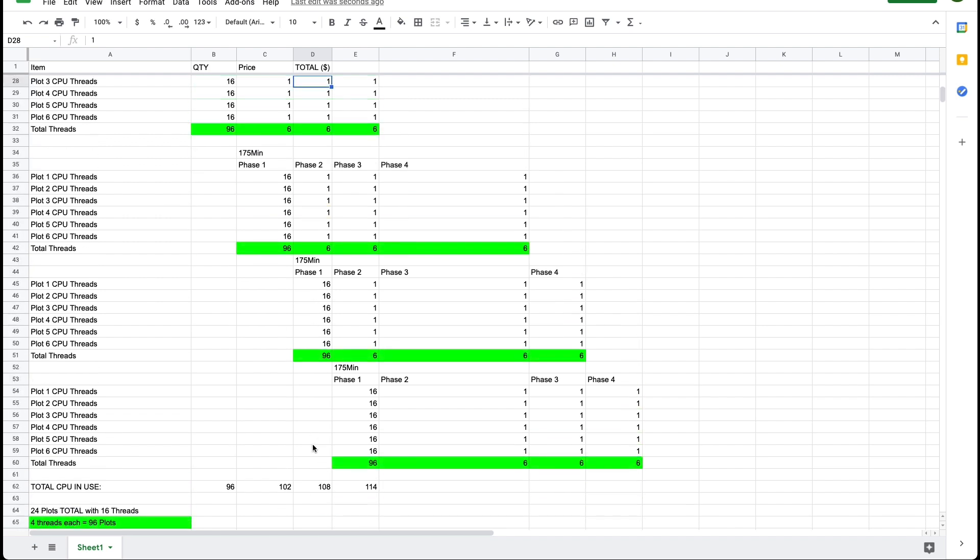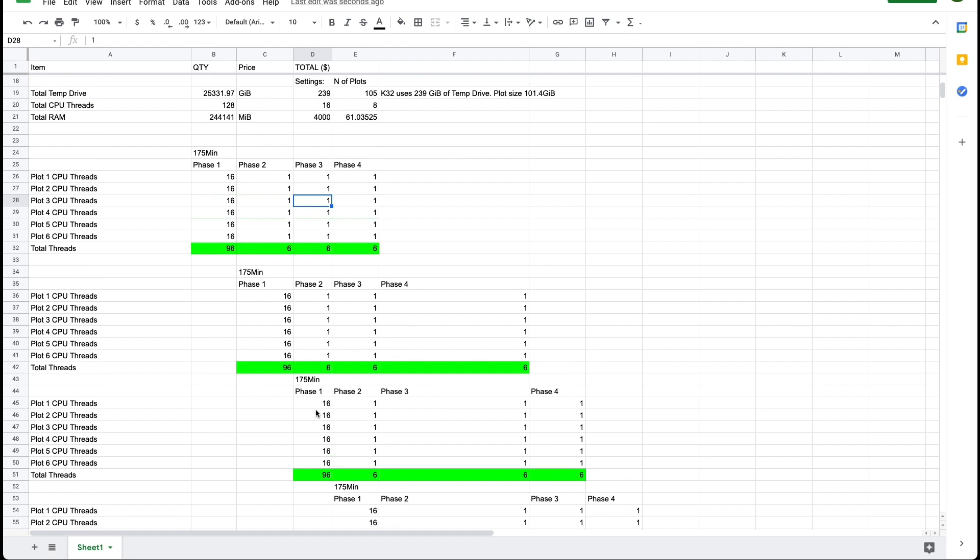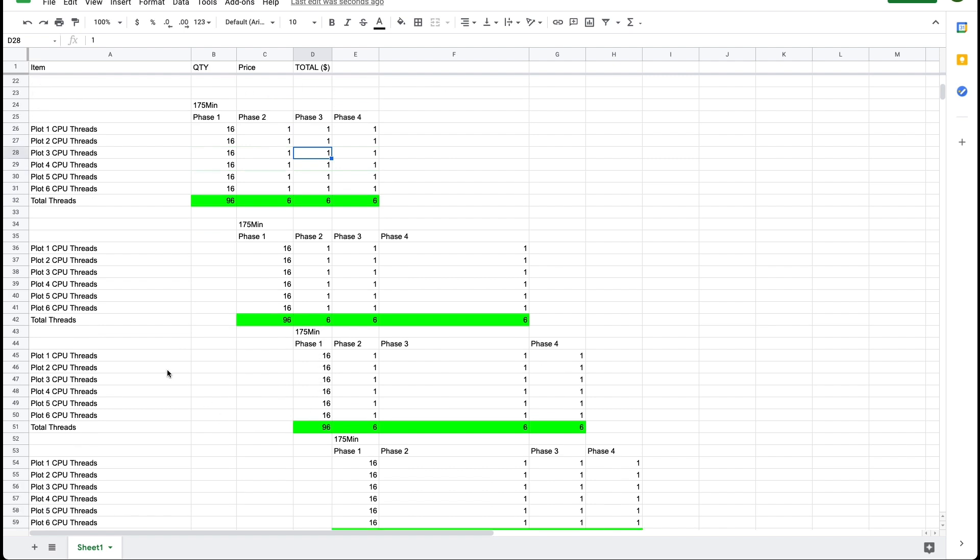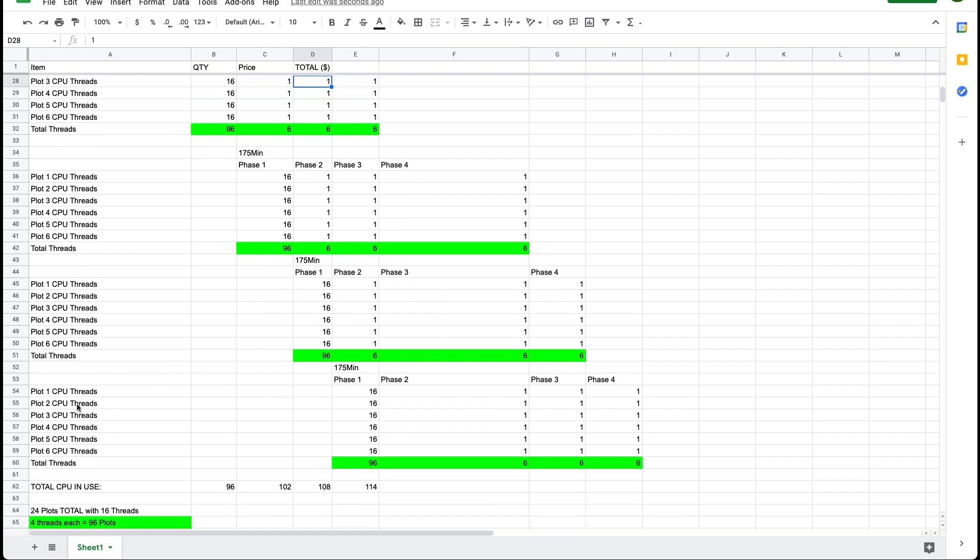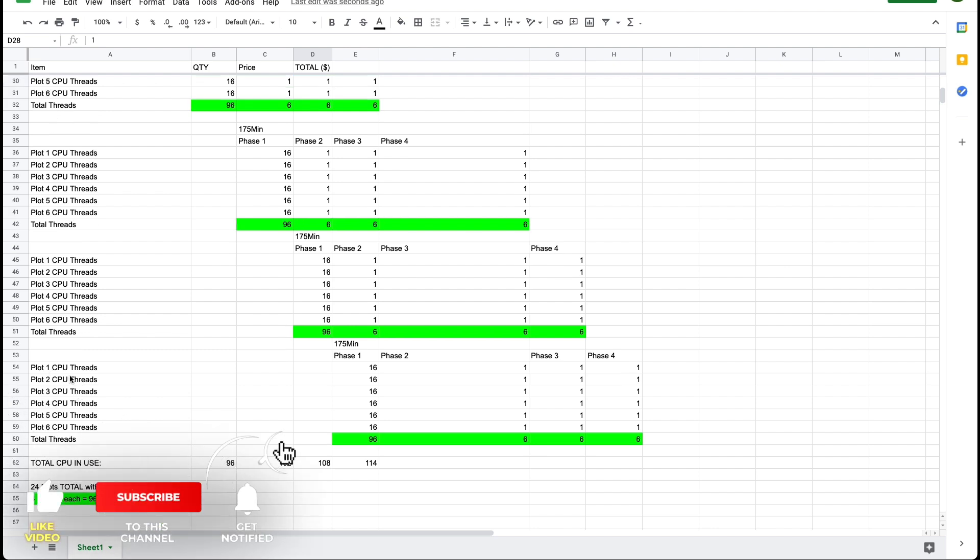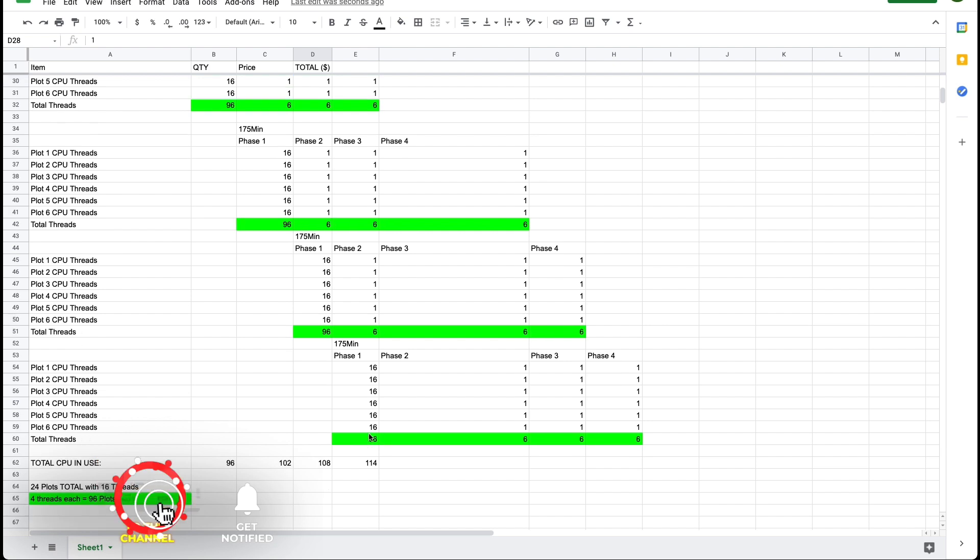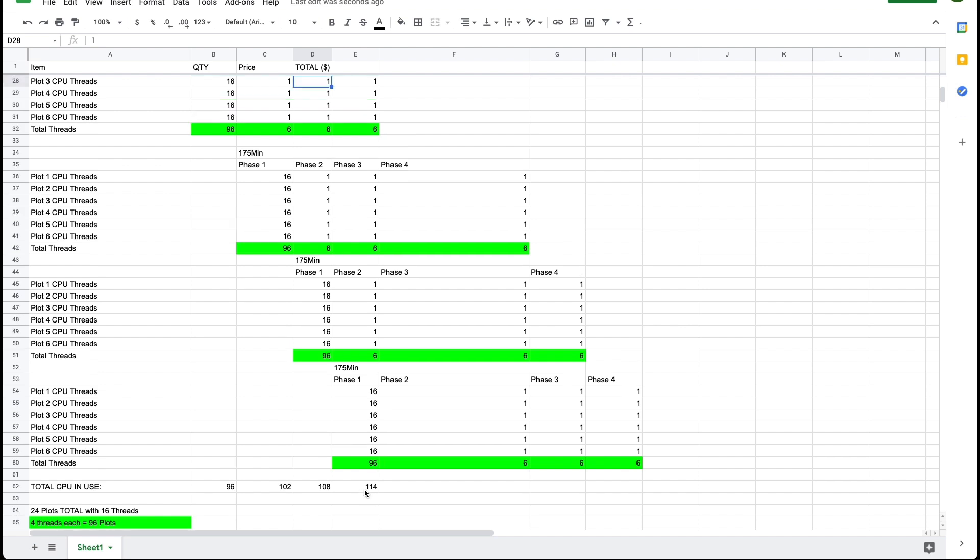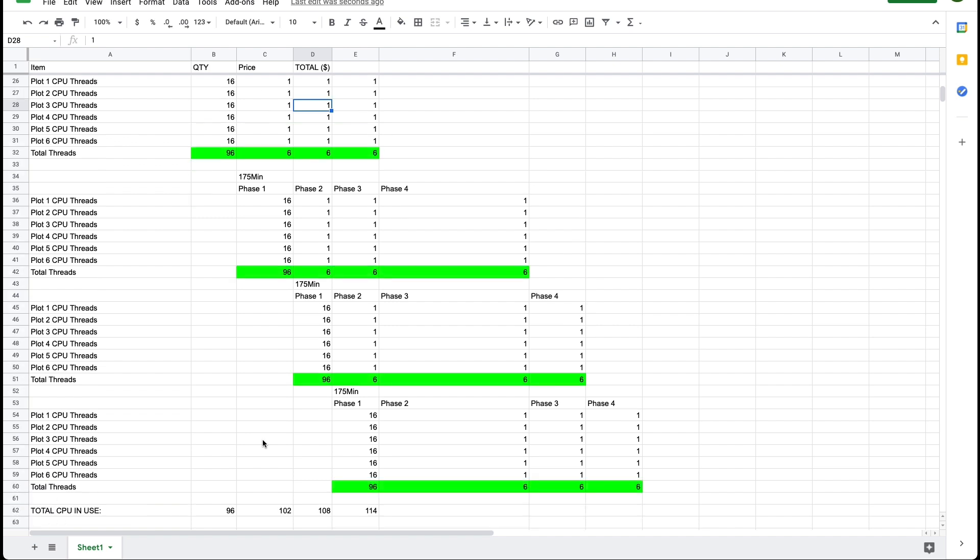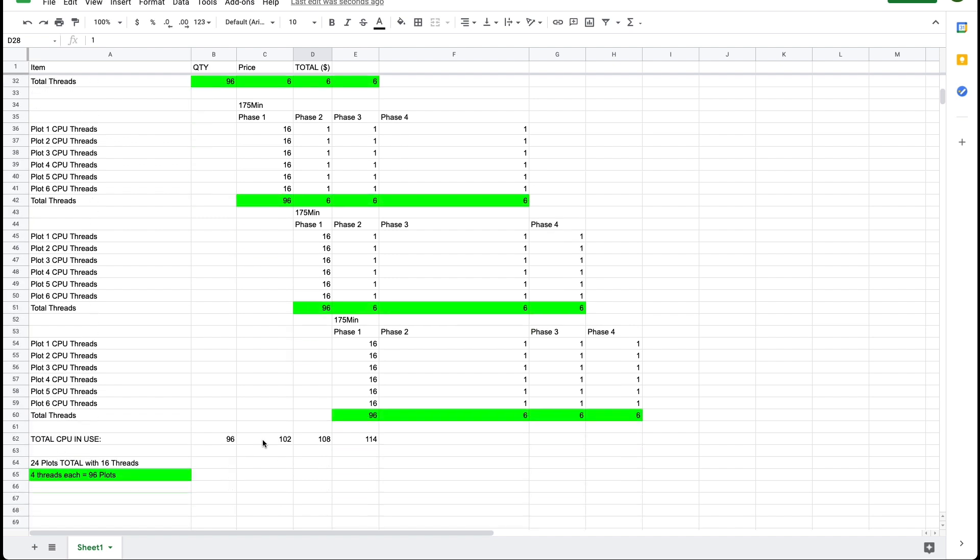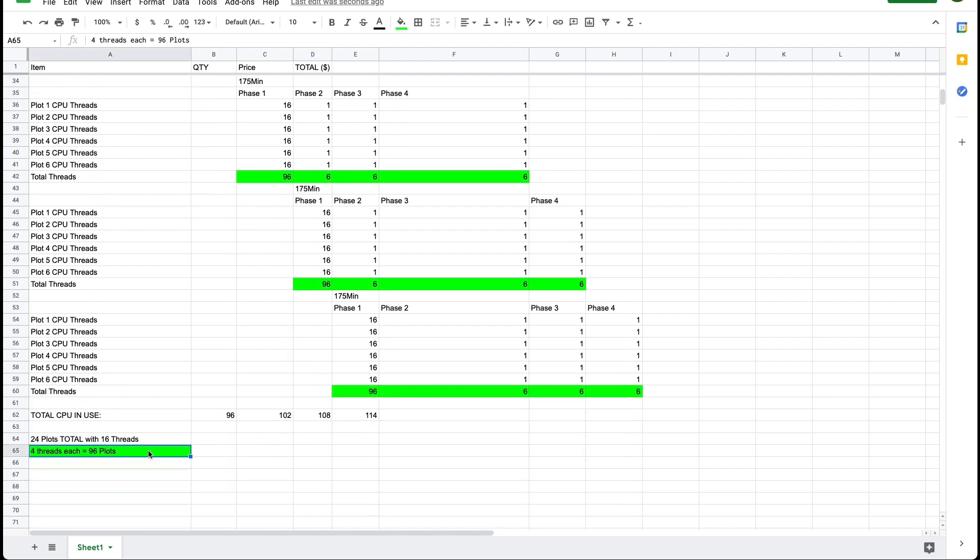And when the phase one is finished for the third batch of parallel plots we're going to start the fourth batch of parallel plots. Now at this stage the system is using its maximum number of threads and is using 114 threads and we have four batch of parallel plots running at the same time.